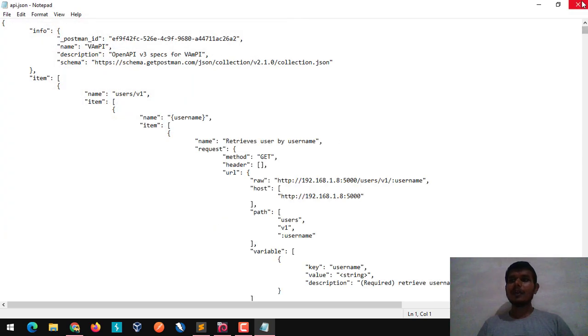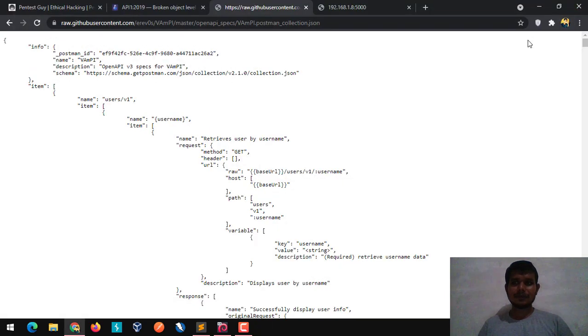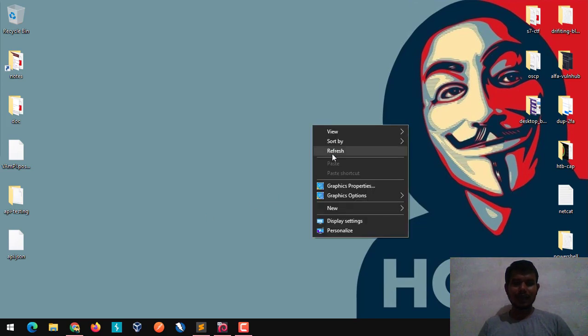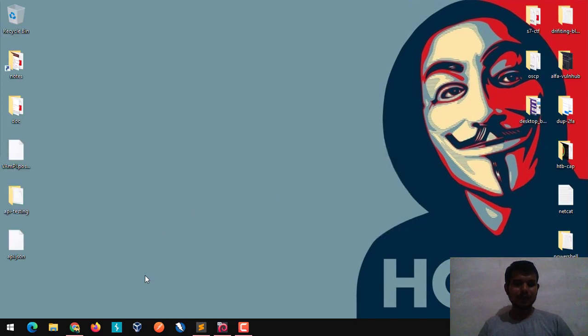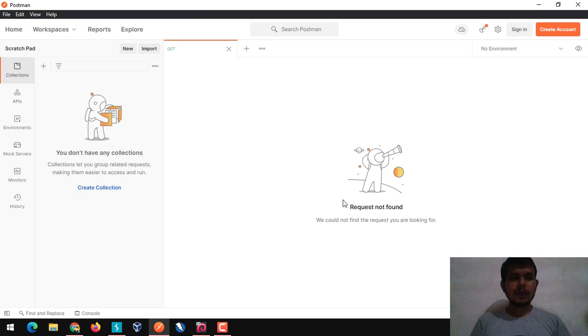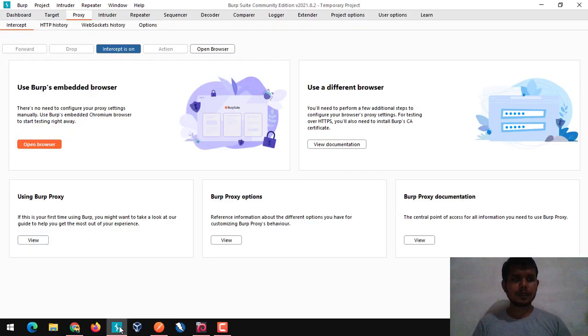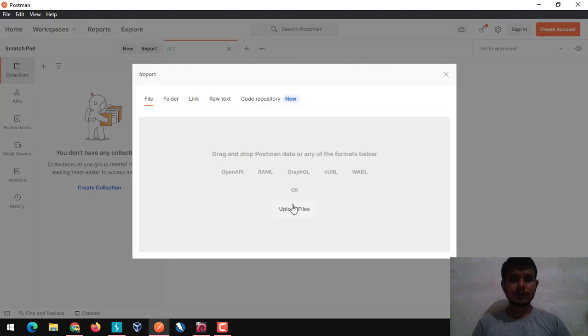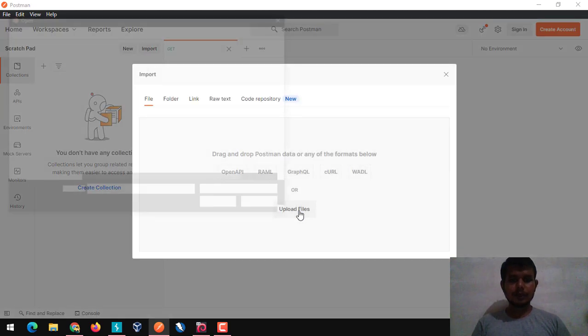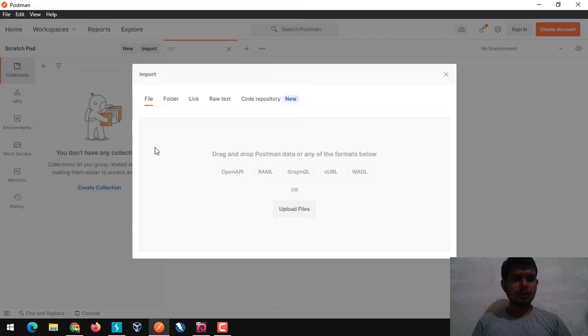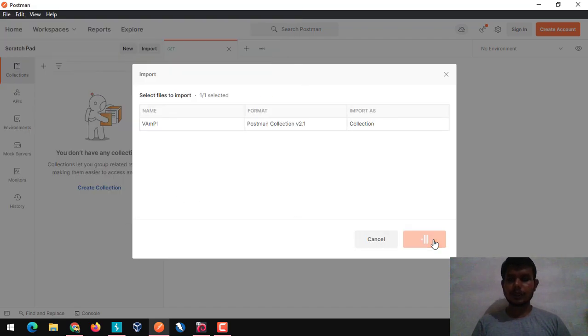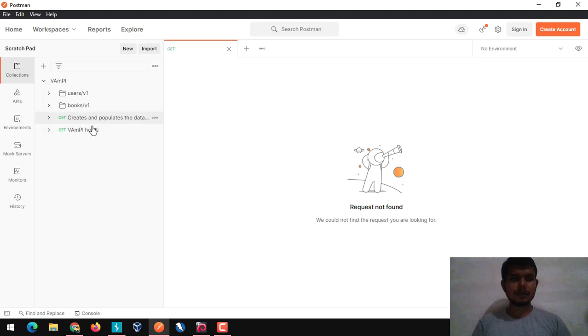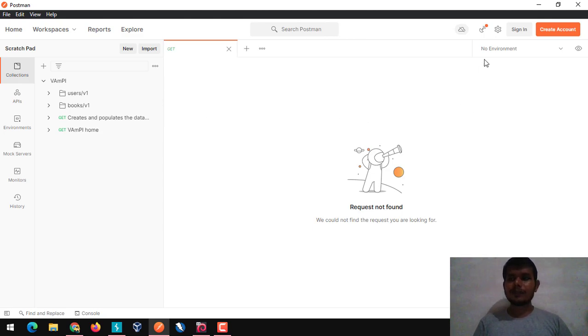For this particular lab setup or for this API testing, obviously we are going to use postman with ZAP or Burp Suite. That's totally depends on you. For this lab purpose, I'm going to use Burp Suite with postman. So let me open postman as well as I'm going to run Burp Suite. Here we have postman and Burp Suite running successfully. First I'm going to import that JSON file into postman.